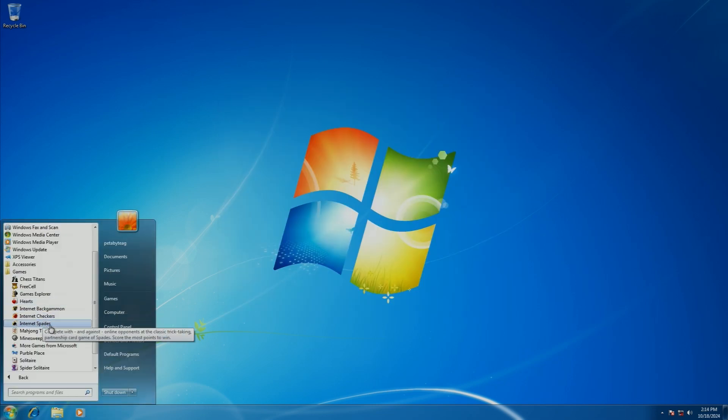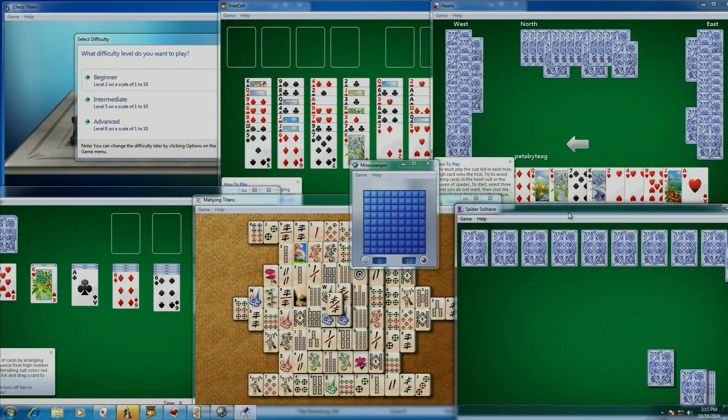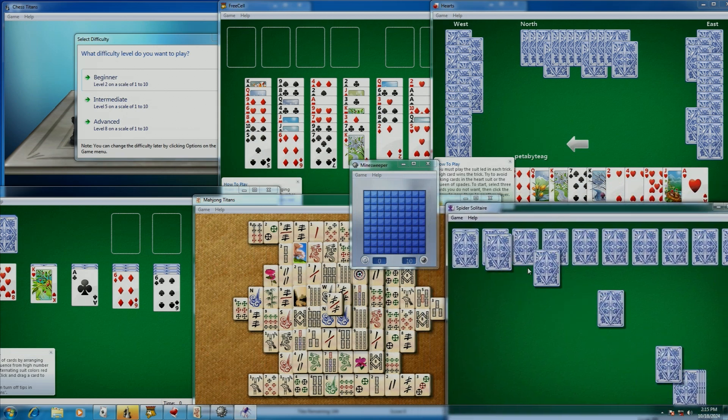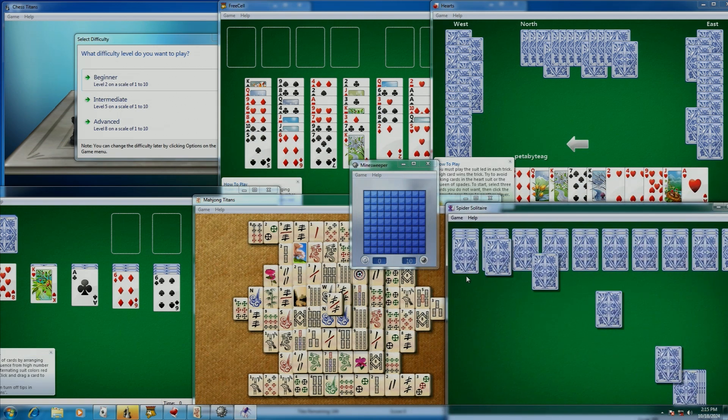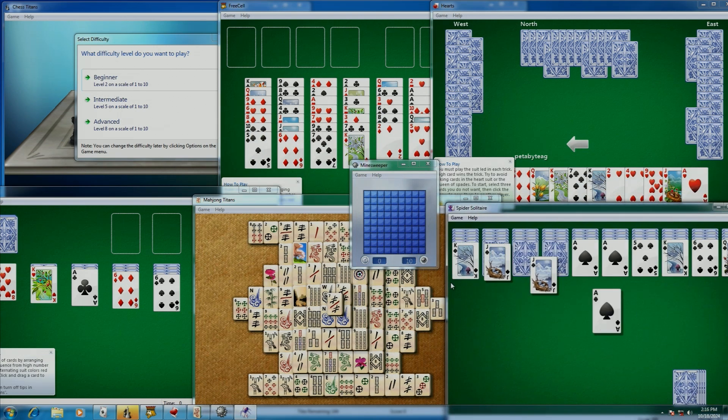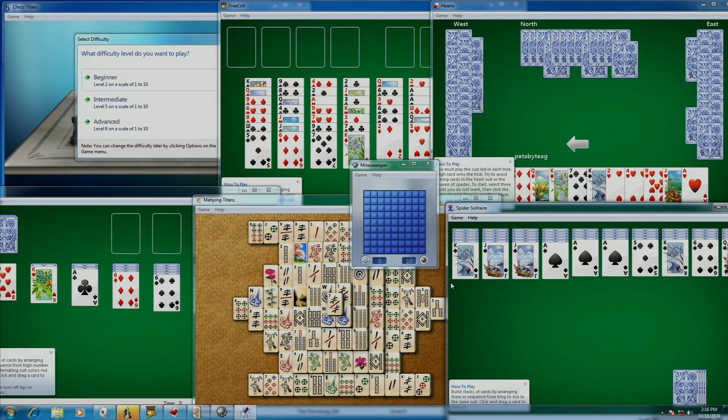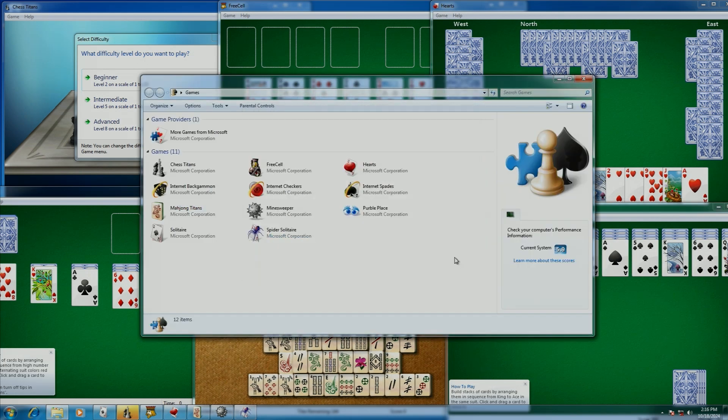Internet games were included again out of the box after not being present in Vista, and while Inkball was removed, the rest of the games are the same as they were in Windows Vista, which I'm not complaining about personally. I like them. These games can be found in the Games Explorer, just like how they could on Windows Vista.